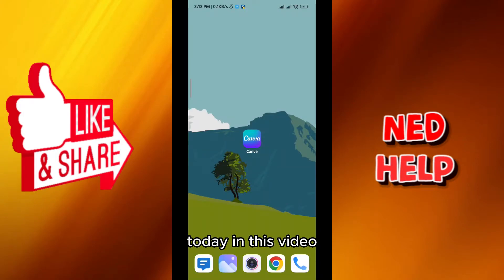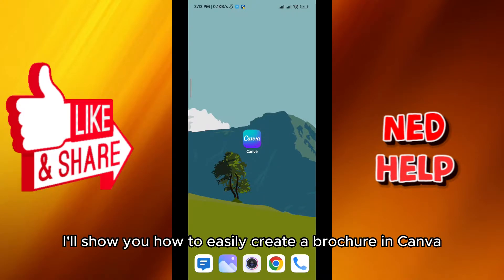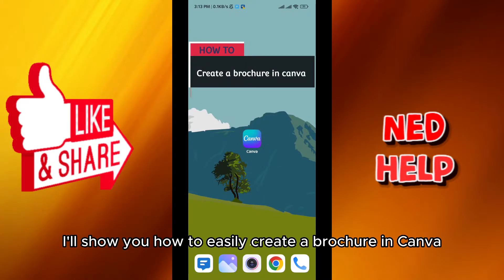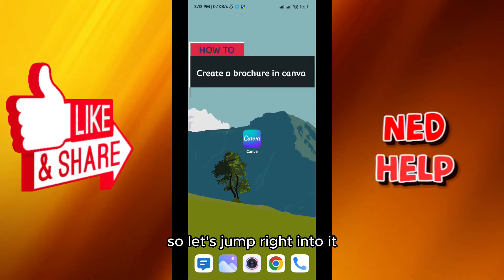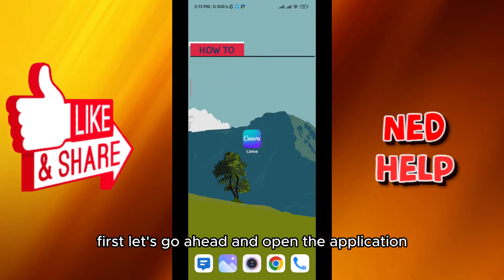Hello everybody, today in this video I'll show you how to easily create a brochure in Canva. So let's jump right into it.